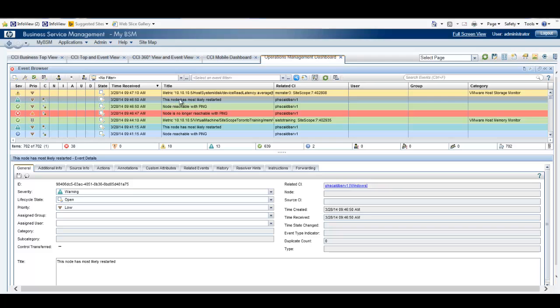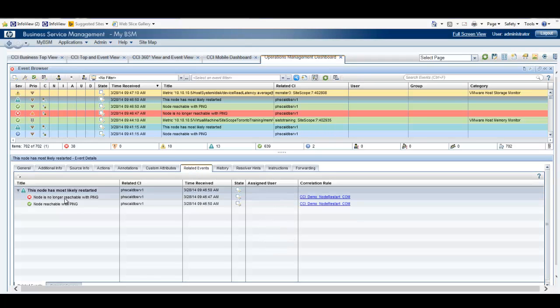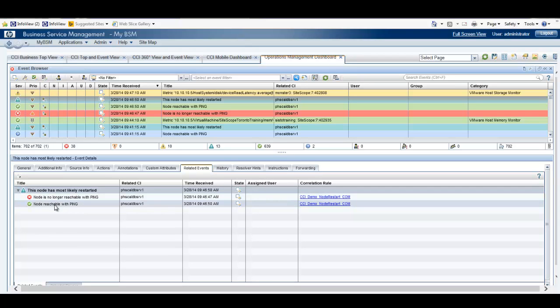By clicking on this node and then coming down to the Related Events tab, we can see that this is now the cause of Node is no longer reachable with ping, and Node reachable with ping.